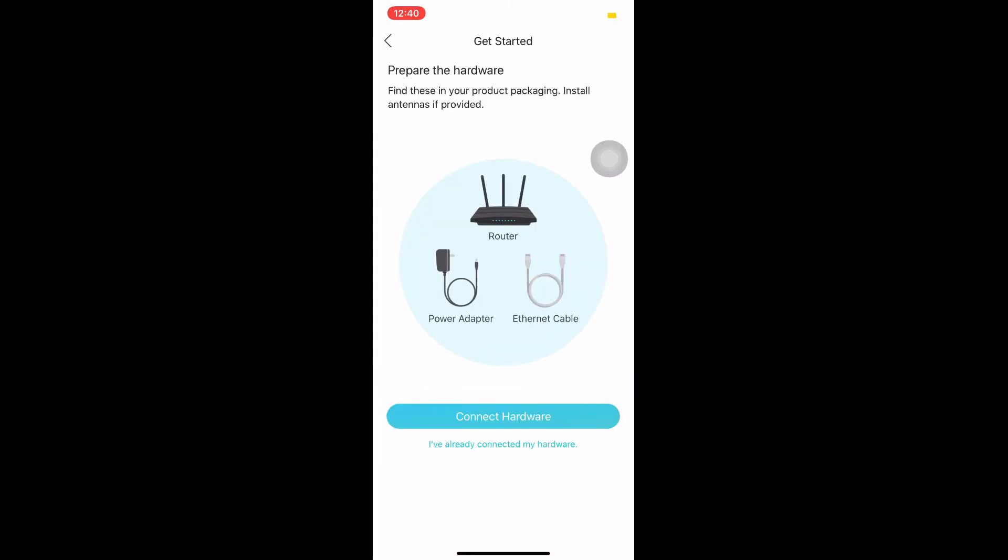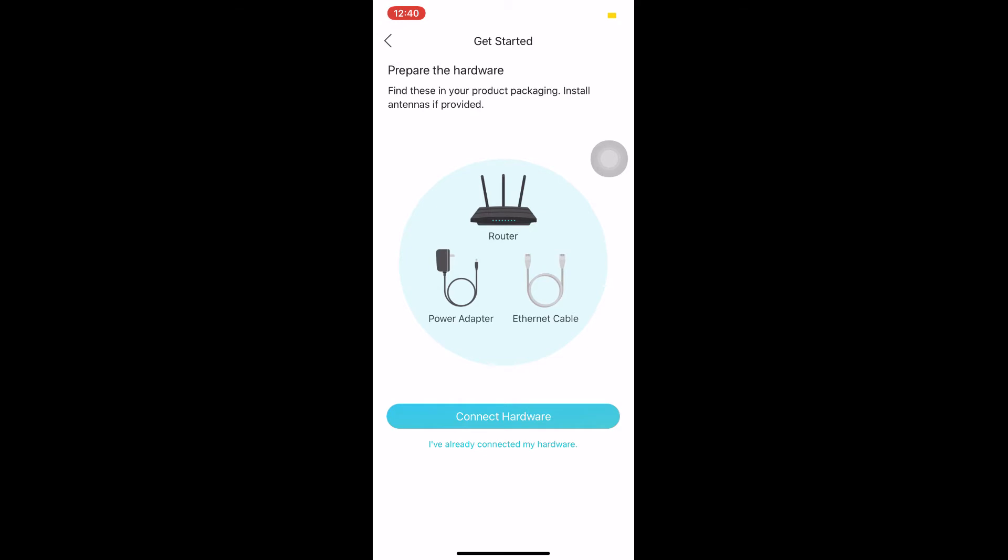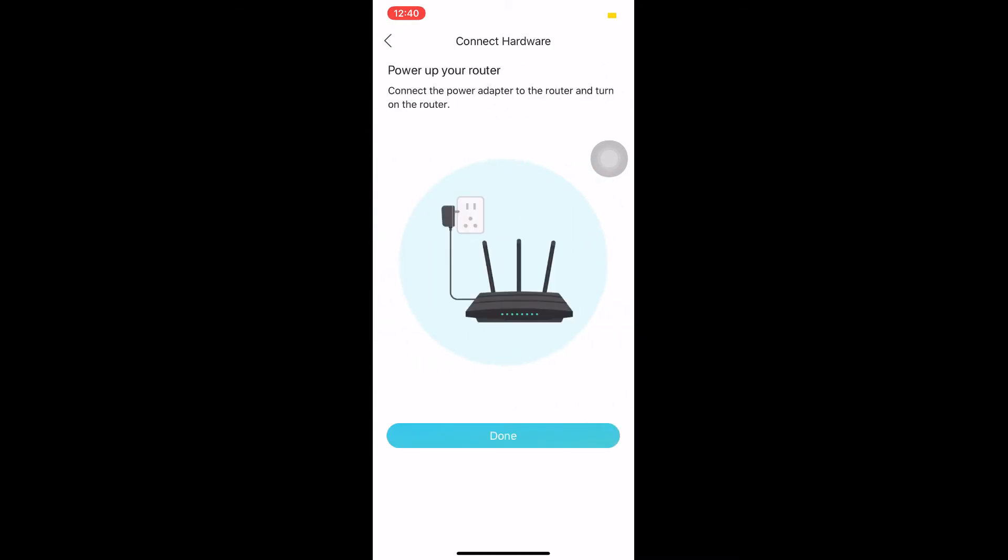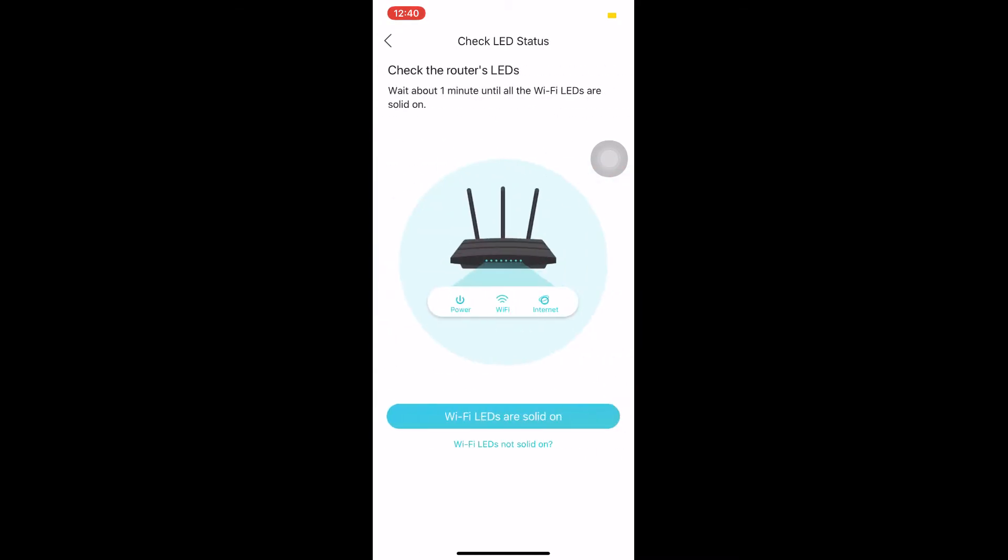Power off your modem and connect your modem to the router via ethernet cable. Power on your router and modem.